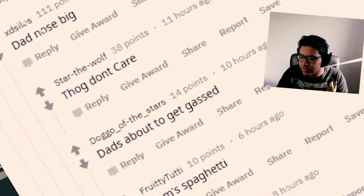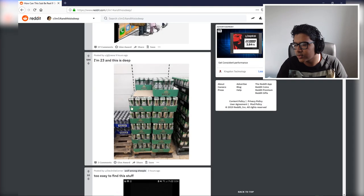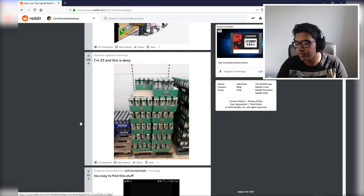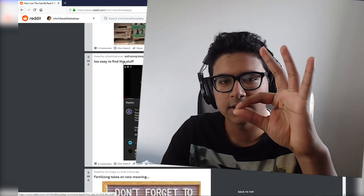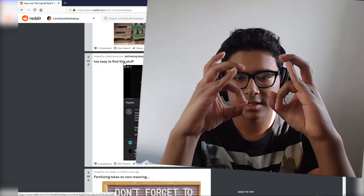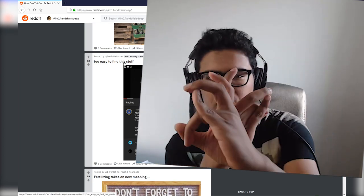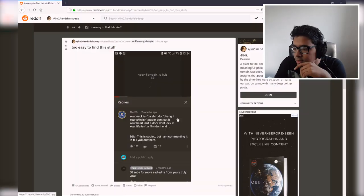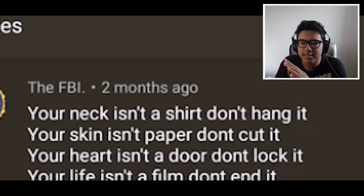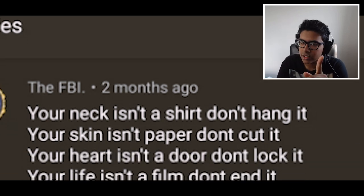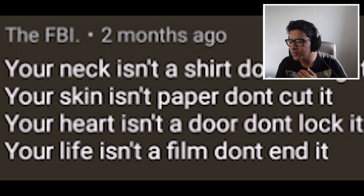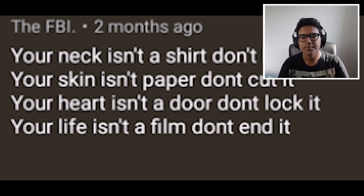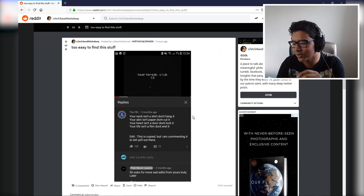Oh, the baby might be symbolizing new life for a new generation, sparking controversy. Phone bad! I'm 23 and this is deep, I'll give you that. You ain't wrong. By the way, how many of you can do that? You've got okay and then you got double okay. How many can do the double thing? Gang signs. Whoa, hard lad coming at you. Too easy to find this stuff. Your neck isn't a shirt, don't hang it. Your skin isn't paper, don't cut it. Your heart isn't a door, don't lock it. Your life isn't a film, don't end it.